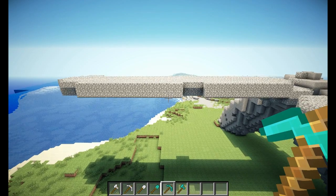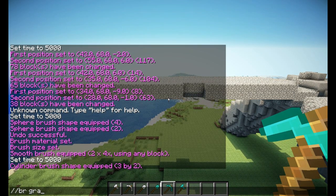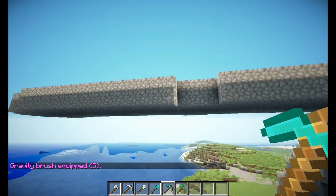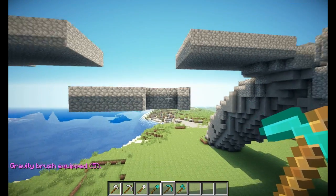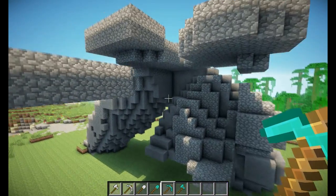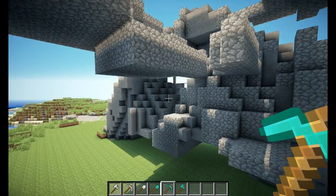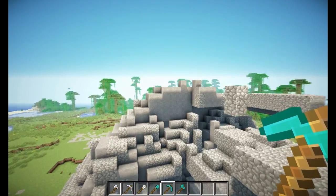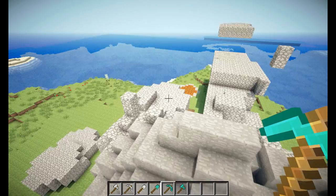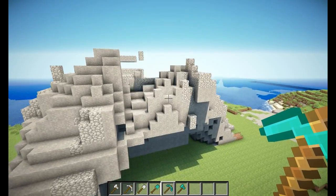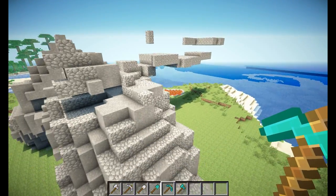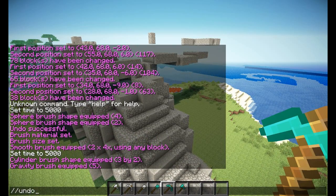The next brush is //brush gravity. This brush will make blocks behave as if they're obeying gravity, like sand and gravel. Your selected blocks will act like they obey gravity, which can be really nice to deform structures to make them look old. You can specify the radius to limit the effect, and you can also use //undo with this brush just like any other.